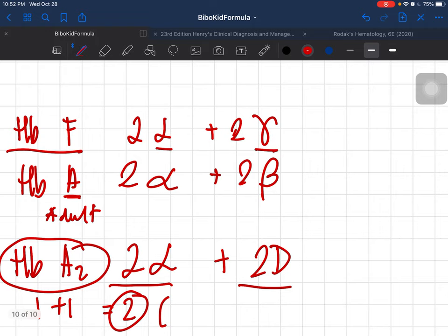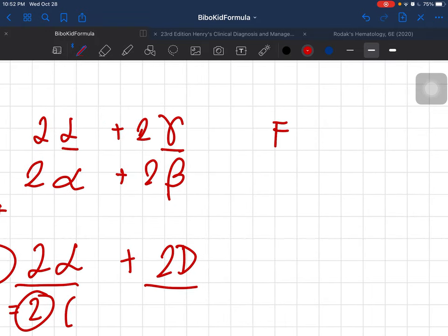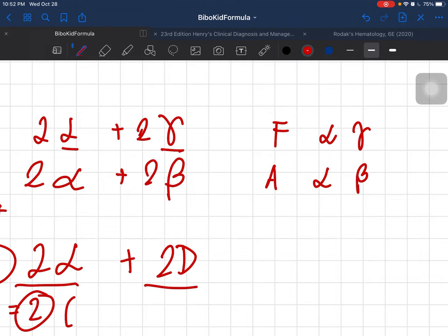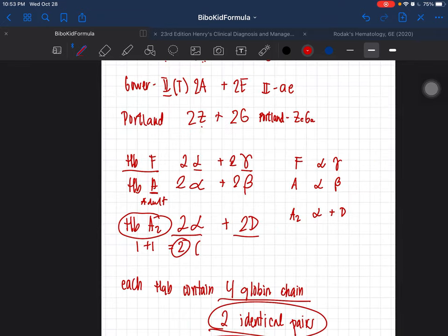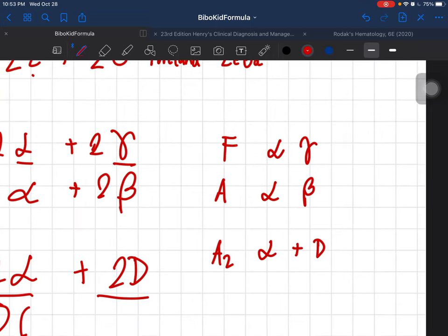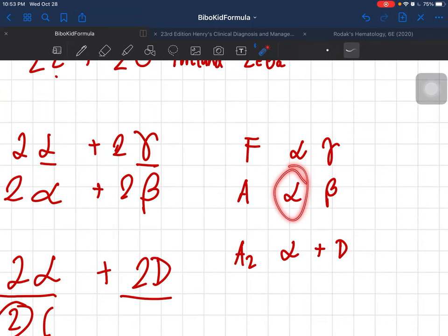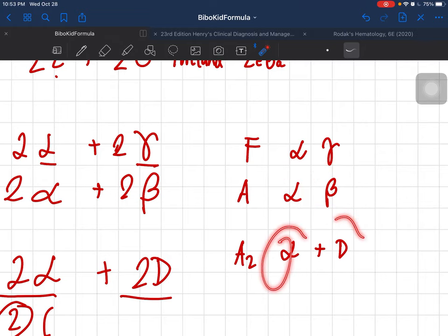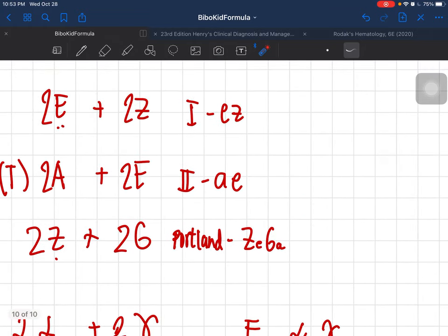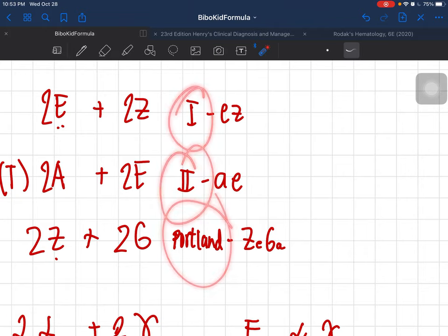Final recap: hemoglobin F — maaga (early), alpha + gamma; hemoglobin A — adult wants abs, alpha + beta; hemoglobin A2 — one plus one equals two, you added, so alpha + delta. Remember each is two pairs: two alpha with two gamma, two beta, or two delta. Same logic applies to Gower 1, Gower 2, and Portland.